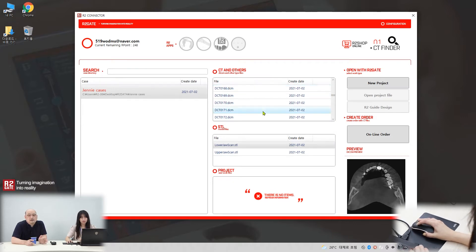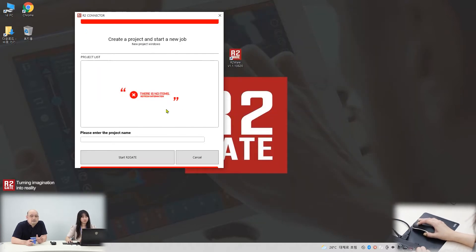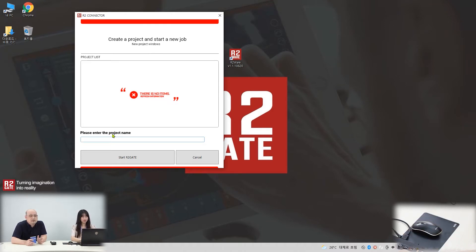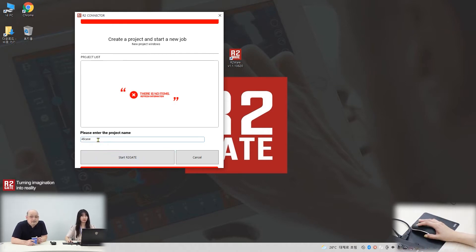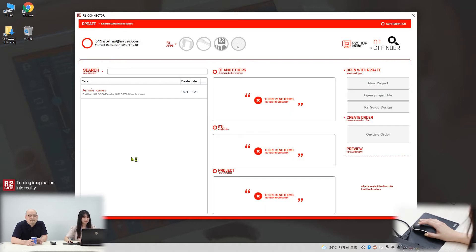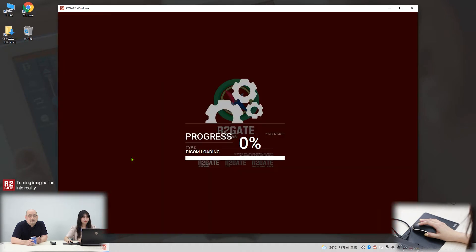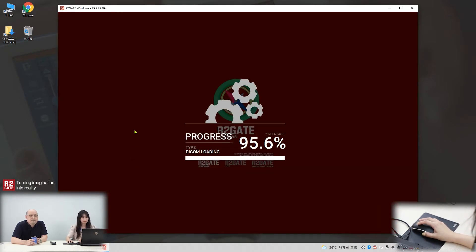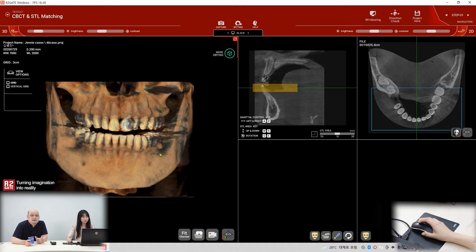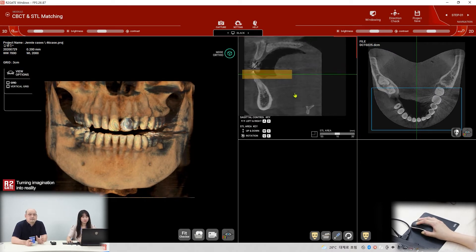Select one DICOM file — just any one — and you can see the New Project button is now activated. You have to enter the project name. What's the project name? '46.' Why 46? Because the patient lost the 46 tooth. Then click Start, and it imports the DICOM file into the software. This is the first view — the first screen and the first step.